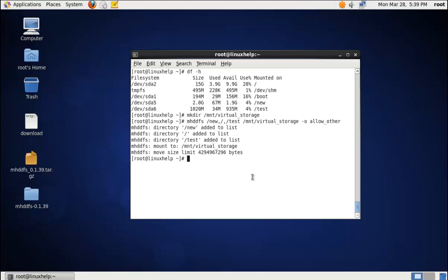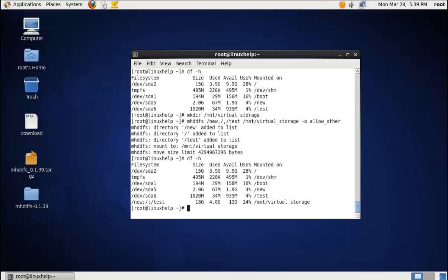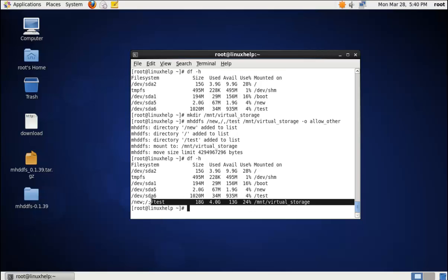Now we can view the mounted partitions with the command df -nh. We can see the virtual storage has been added to the partition list.